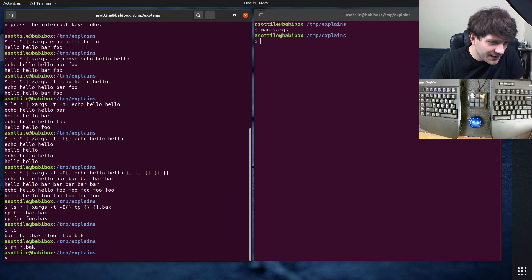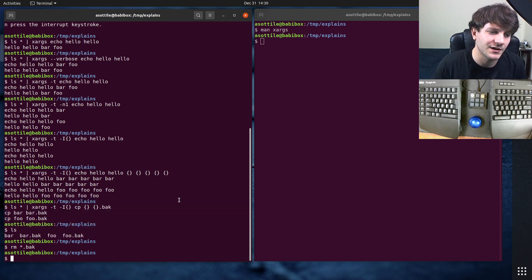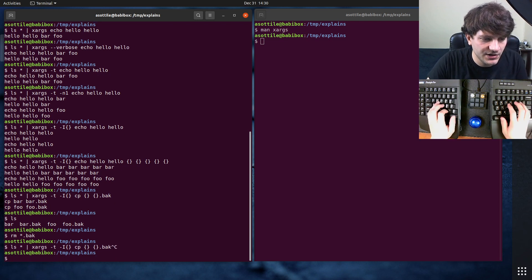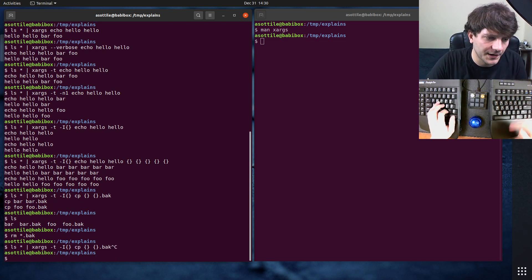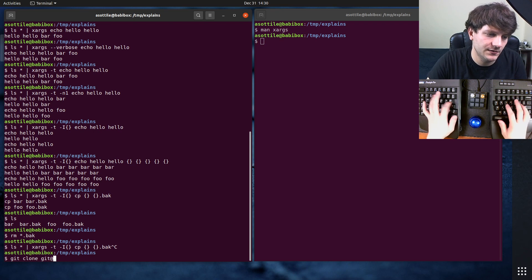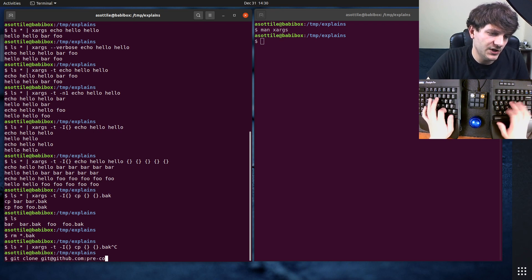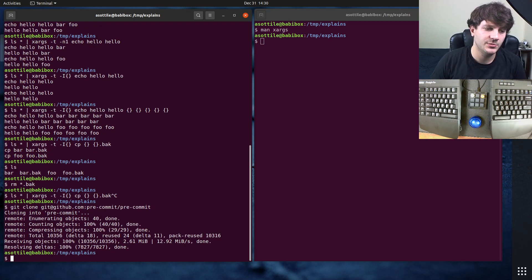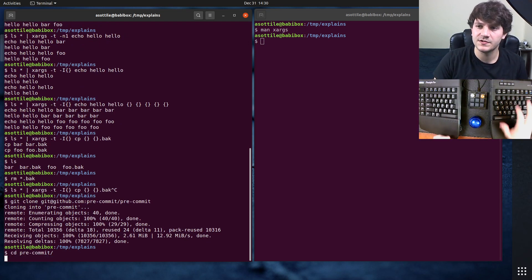Another thing you might want to do is run operations in parallel. Xargs is really useful for doing a lot of parallel operations. I'm going to clone the pre-commit/pre-commit repository so we have some files to work with that'll be a little bit more interesting than what we've shown so far.